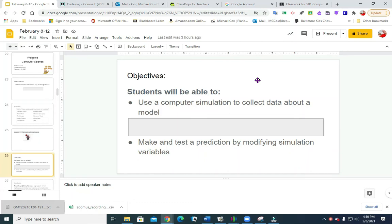Good afternoon, fifth grade. I think this was one of the most enjoyable lessons that I've done in a while. The objectives of this lesson: students will be able to use a computer simulation to collect data about a model, and the second one is to make and test a prediction by modifying simulation variables. Next week we're going to follow up on this a little bit, but for now that's our objective.